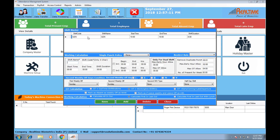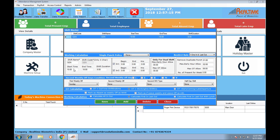Then go to shift master. A general shift is already created. If you want to change it, you can put your timing. If you have any break, you can put the break timing. There is a remove duplicate punch option — within an hour, if you do multiple punches, it will calculate only the first punch. Maximum early hours allowed means you're allowed to come 2 hours before the start time. Maximum OT hours allowed means after the end time you're allowed 6 hours to stay. Number of present for week off means if you are present for 4 days in a week, you are eligible for week off; otherwise, the week off will be considered as absent.